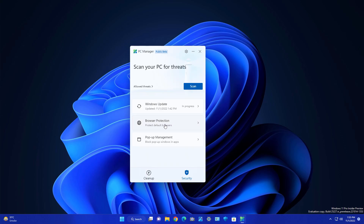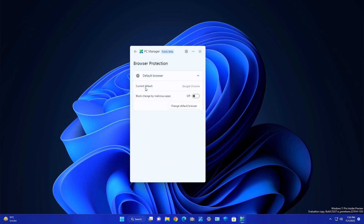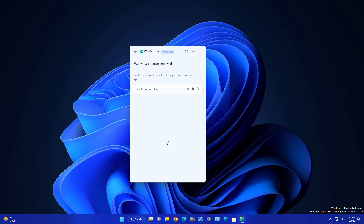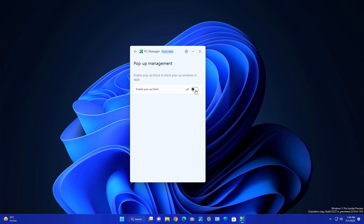Under Browser Protection, you can see your current default browser is Chrome and you can change it from here. There is an option to block changes by malicious apps — enabling this will protect you from malicious software running in the background and any malicious scripts downloading inside Chrome, keeping your system safe.